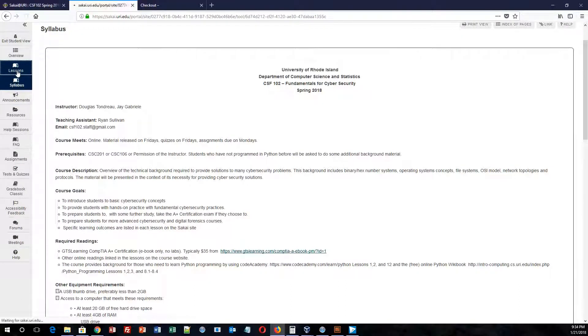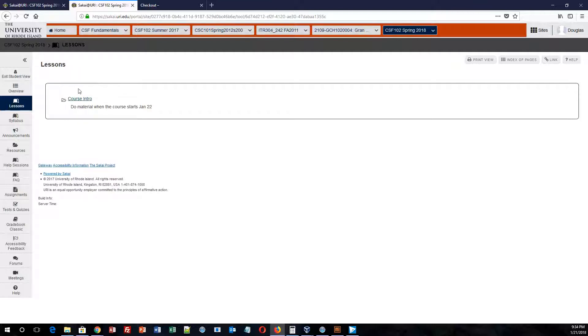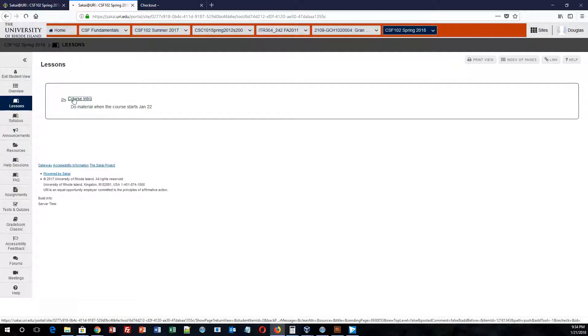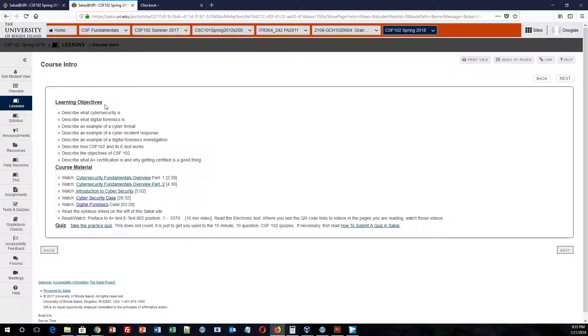If you go to lessons, you will notice that you have your first lesson, which you need to start today. The lesson is not due until Friday, but it is basically an intro to kind of get you accustomed and used to what it is that we have to offer. So if you click on the course central, you will notice that we have clearly outlined every learning objective that you need to know for the course. That is, what is cybersecurity, what is digital forensics, provide an example of cyber threat, et cetera.